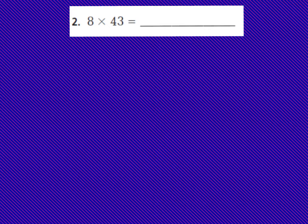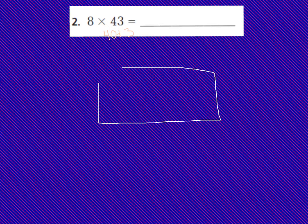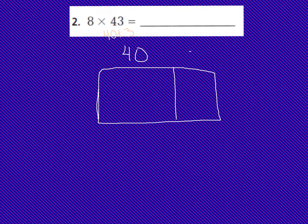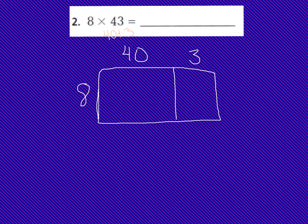I know that 43 is actually 40 plus 3 because I break apart the 43 into place values. I need to multiply each place value times the 8, and I'm going to draw my box model first. I'm going to draw a large rectangle and break it apart so I can place my place values inside. This section is for the 40, and I'll place 40 up top. And this is for my 3. It's the same as our base 10 blocks or our array, just using rectangles and boxes. I'm going to multiply the 40 and the 3 times the 8, and my 8 goes down the side. Now my box model is all set up to multiply and place partial products inside.